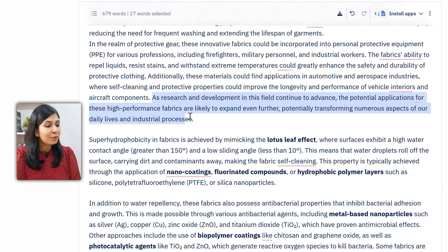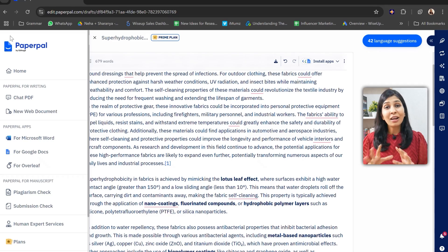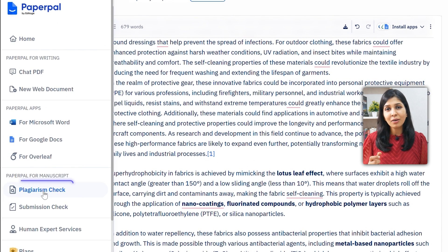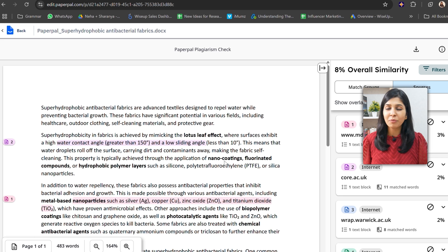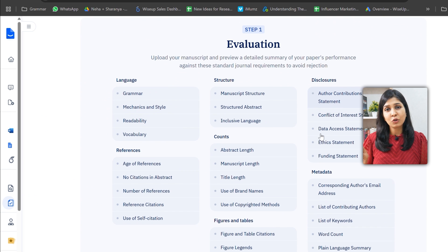You can also cite papers on the go — simply select the text you would like to support, search for papers, and then cite them. This improves the overall credibility of your work and provides enough evidence to support your claims. What I love about PaperPal are these awesome checkers: the plagiarism checker that helps in removing any accidental plagiarism, and the journal checker which checks your research paper against standard journal requirements to avoid rejection. Both these checkers are unique to PaperPal and not being offered by any other AI tool as of now.